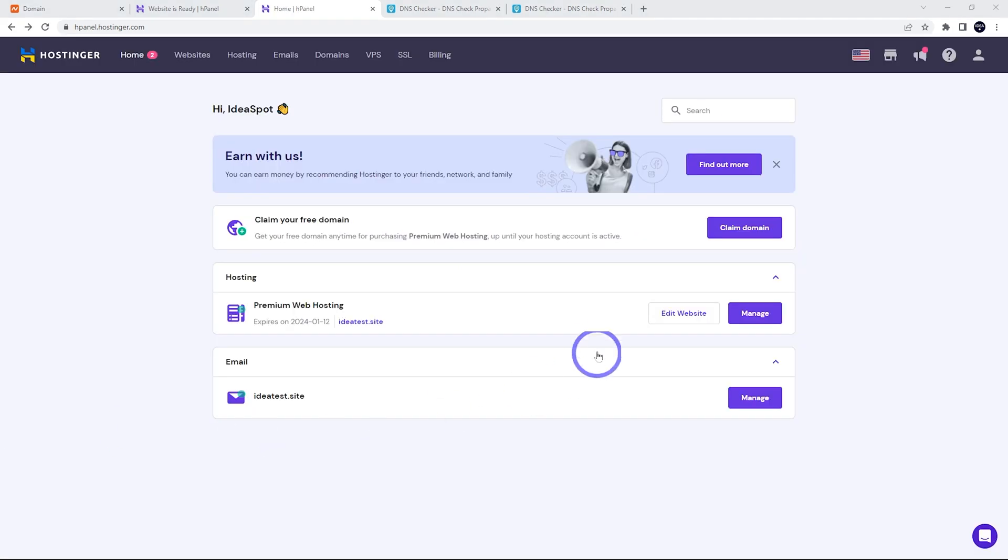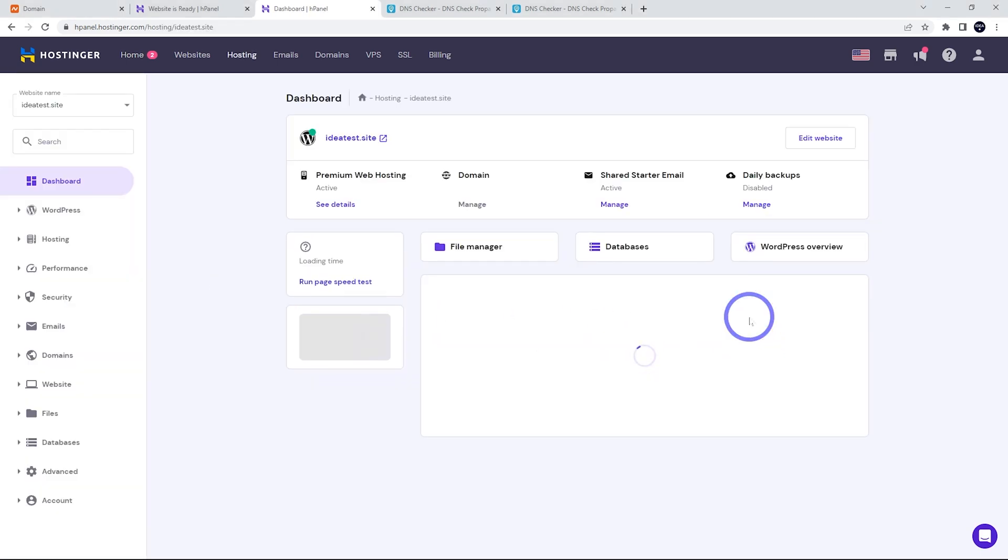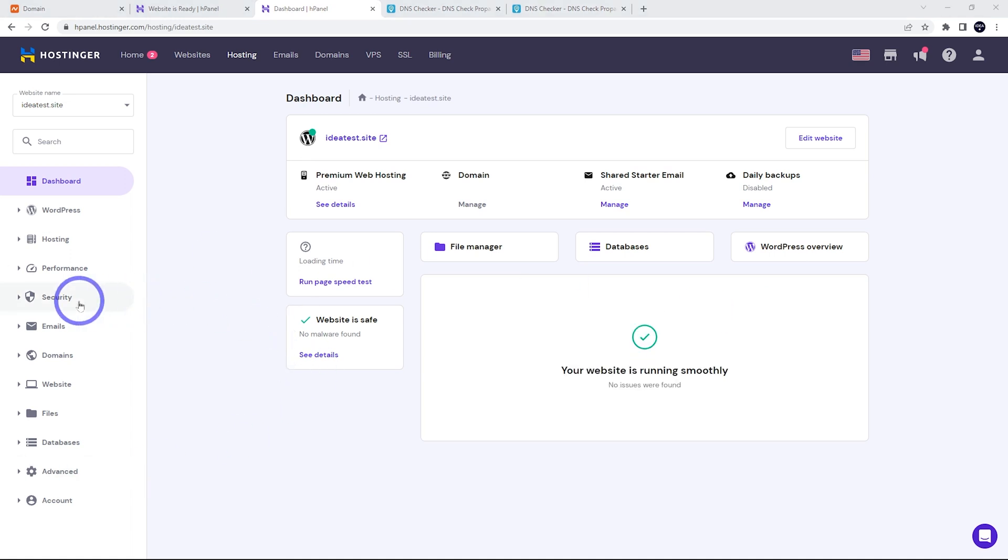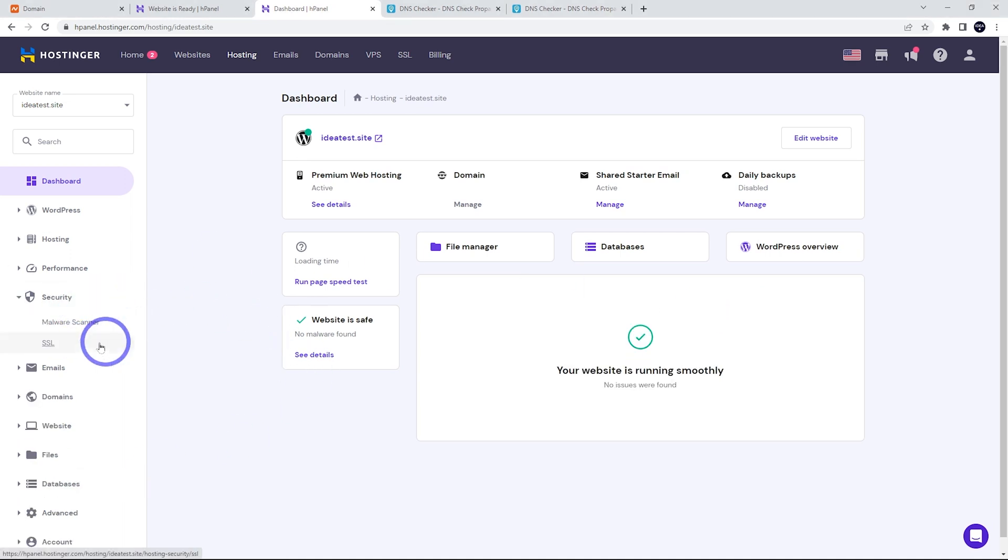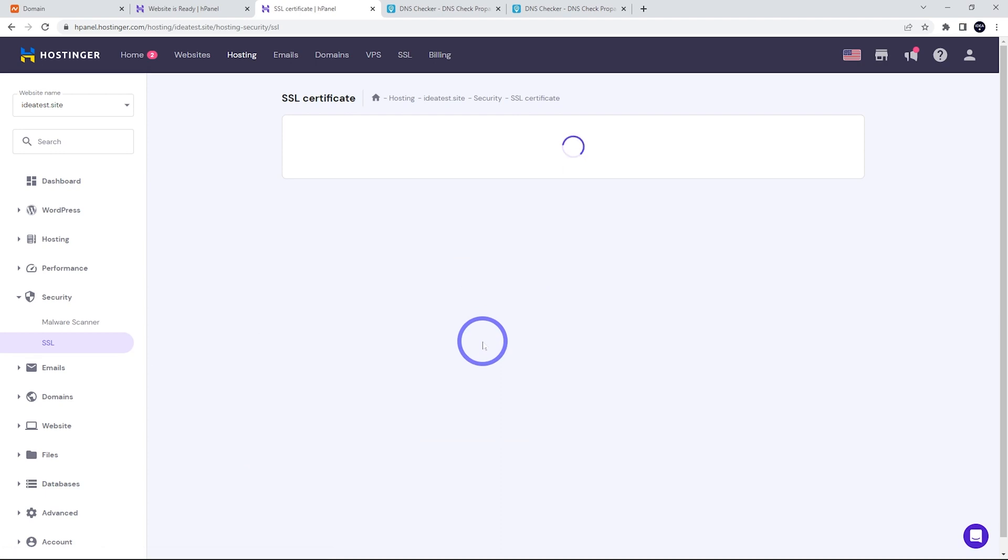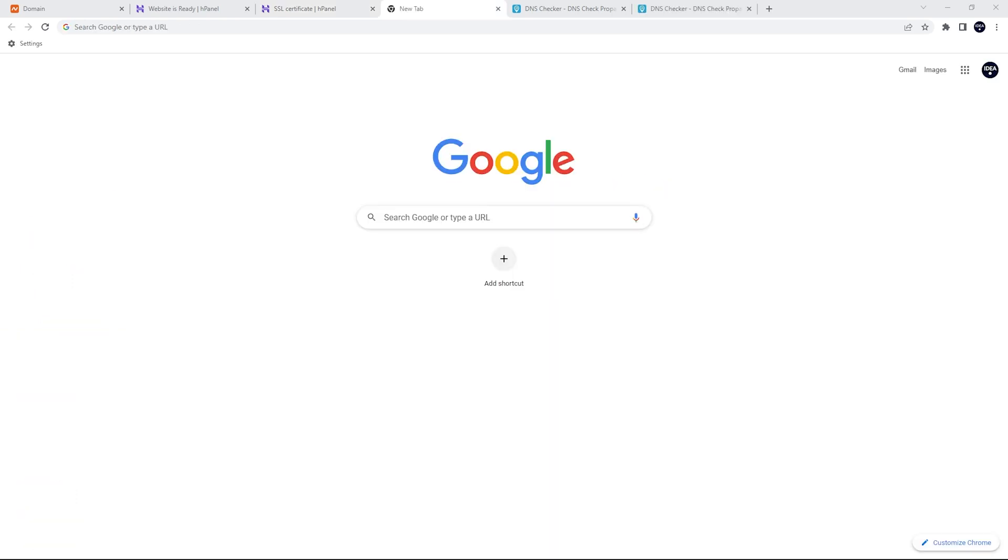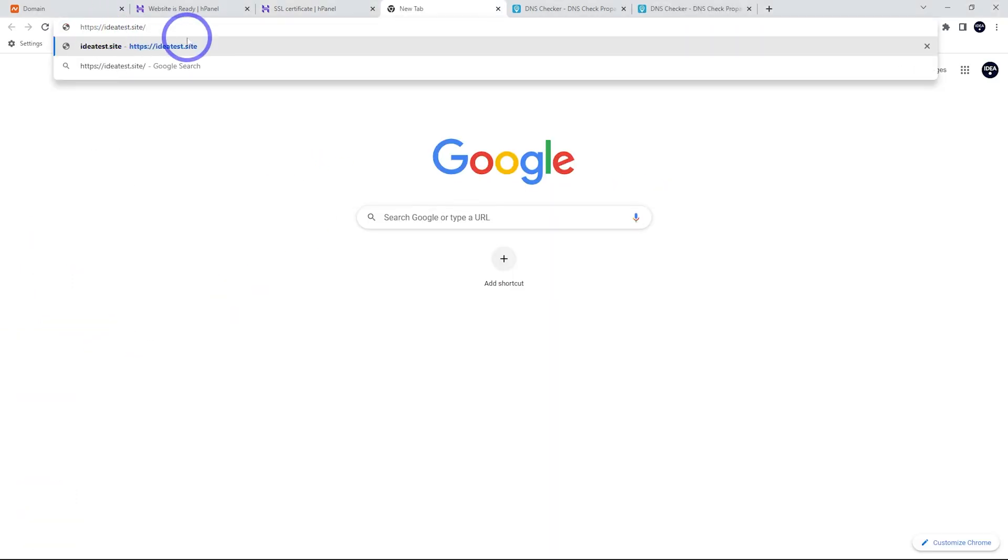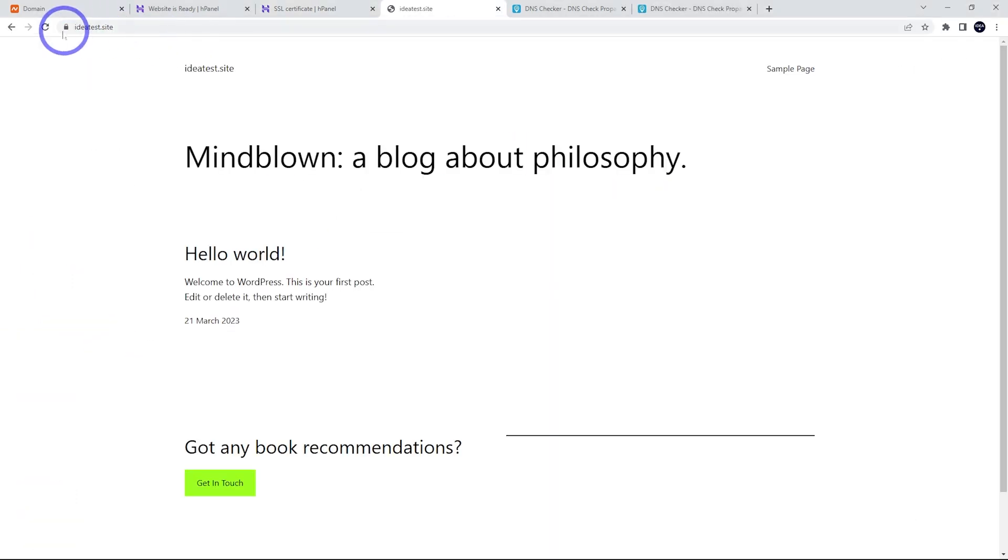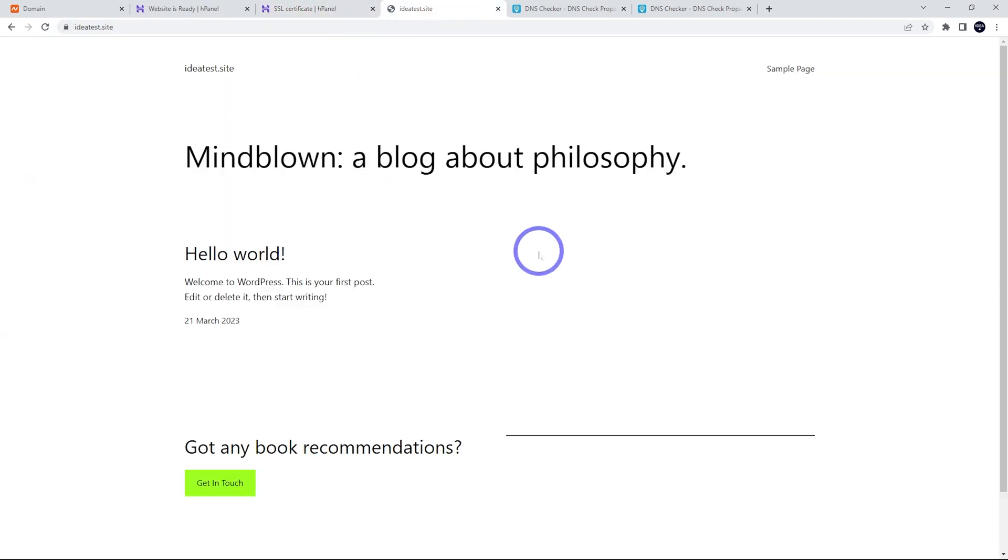Great. So after logging back in, we can see our dashboard here. We've got our premium web hosting is ready to manage. So let's click that one. Let's check the security to make sure that SSL is set up correctly. So there we go. We've got our domain there. It's got a green tick. So hopefully that's working. And if I open a new tab and head to ideatestsite, let's have a look. And sure enough, we do have our secure page. So our SSL looks all good. And this is a blank WordPress site.